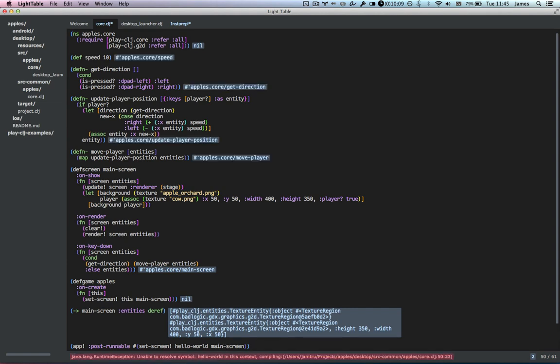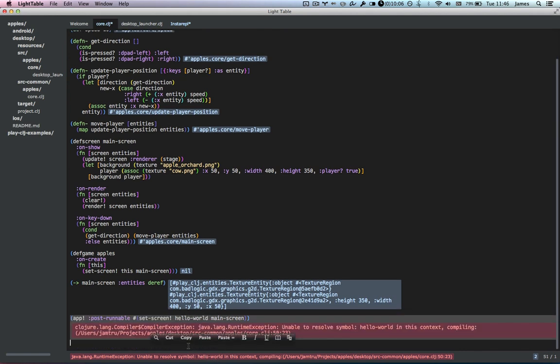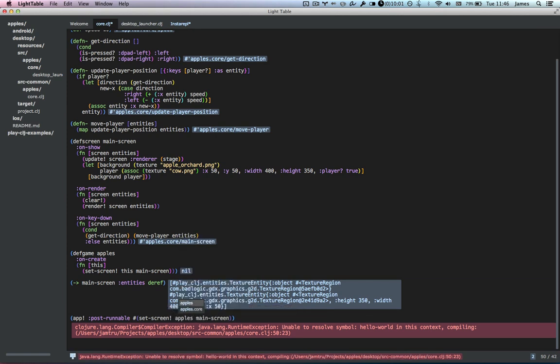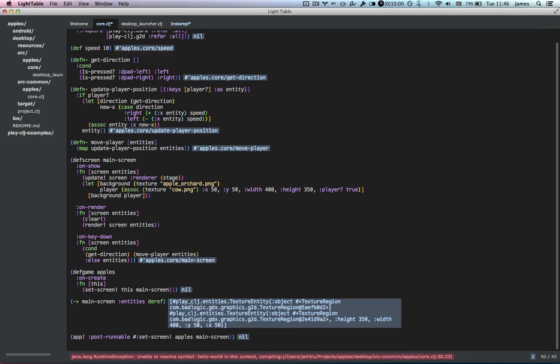Let's eval all the code. Unable to resolve symbol — hello-world — of course, because I just copied and pasted and my game is not called hello-world, it's called apples. Let's try that again. That looks like it worked.